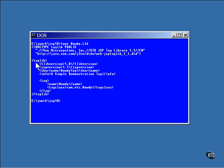Now, this tag defines the entire tag library. This is a very simple library because it only contains one tag, but it is an entire library nonetheless.